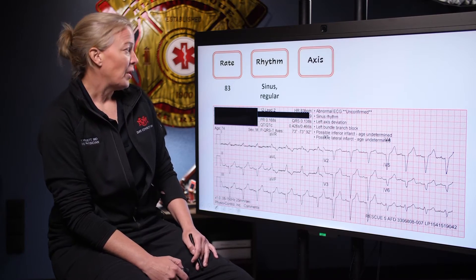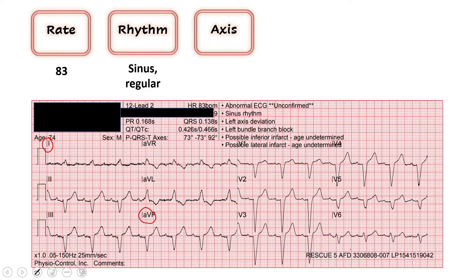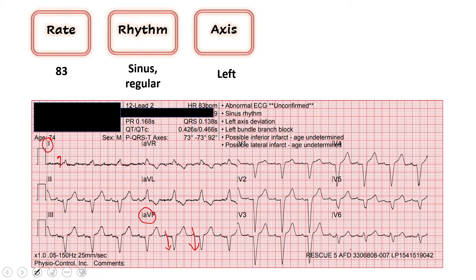Next we get into our axis. We look at lead one and lead AVF and use our thumbs for the vectors of the QRS. In lead one, the vector of the QRS is mostly up — thumbs up on our left hand. AVF though is mostly down. So if we take our right thumb for lead AVF and point that down, what we're left with is our left thumb up, which indicates that we have a left axis deviation.